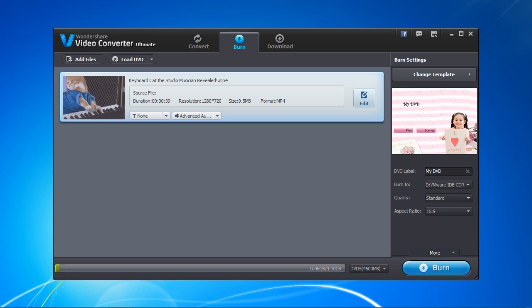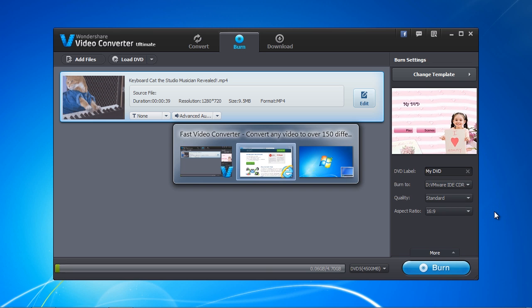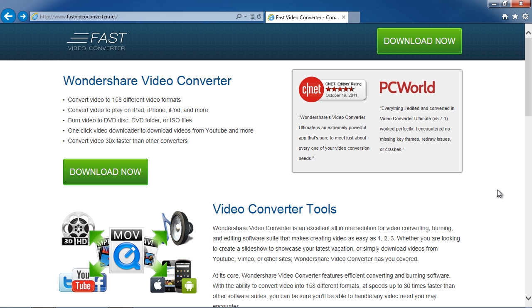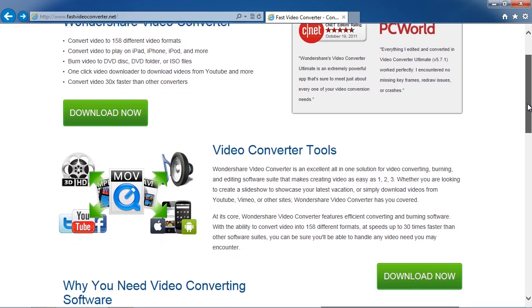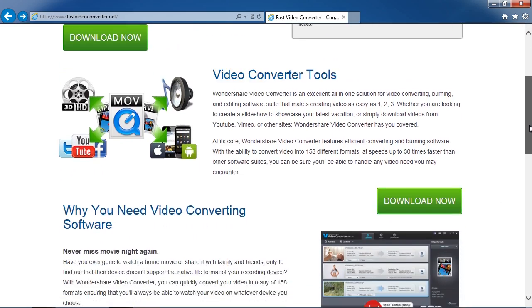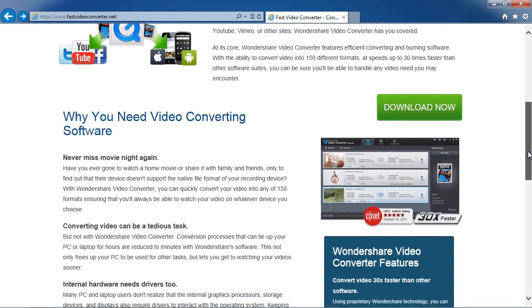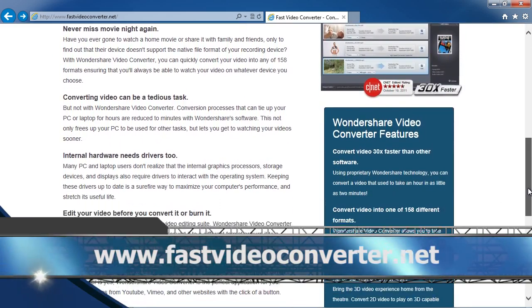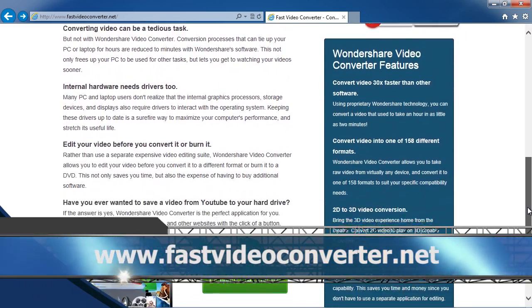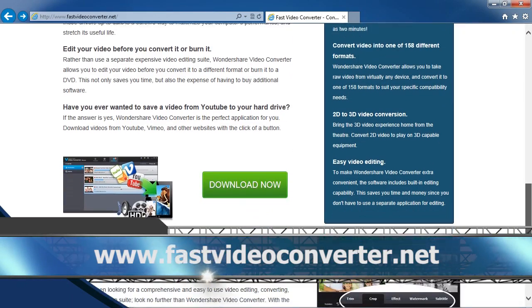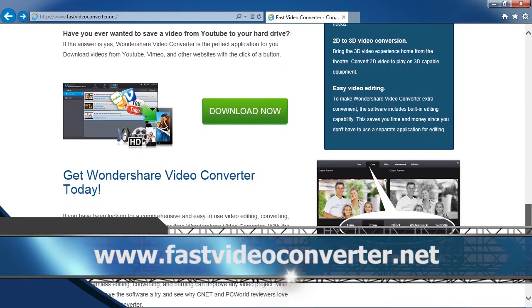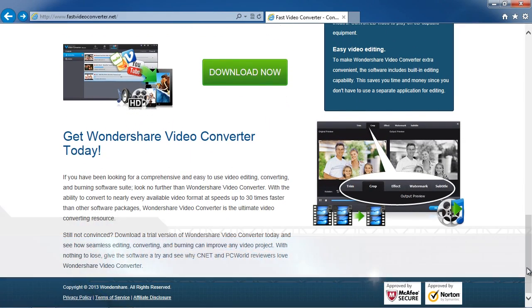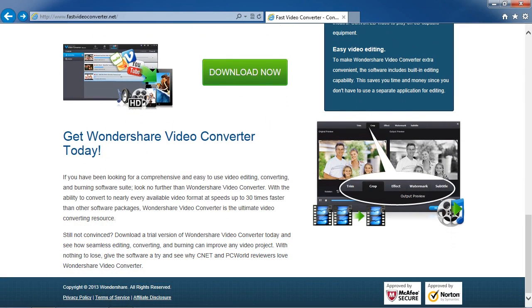That's all there is to it. If you want to convert your MP4 files to DVD, it takes only a few minutes with fast video converter software. And by clicking the link in the description box below to visit the website www.fastvideoconverter.net, you can get started today. Good luck!